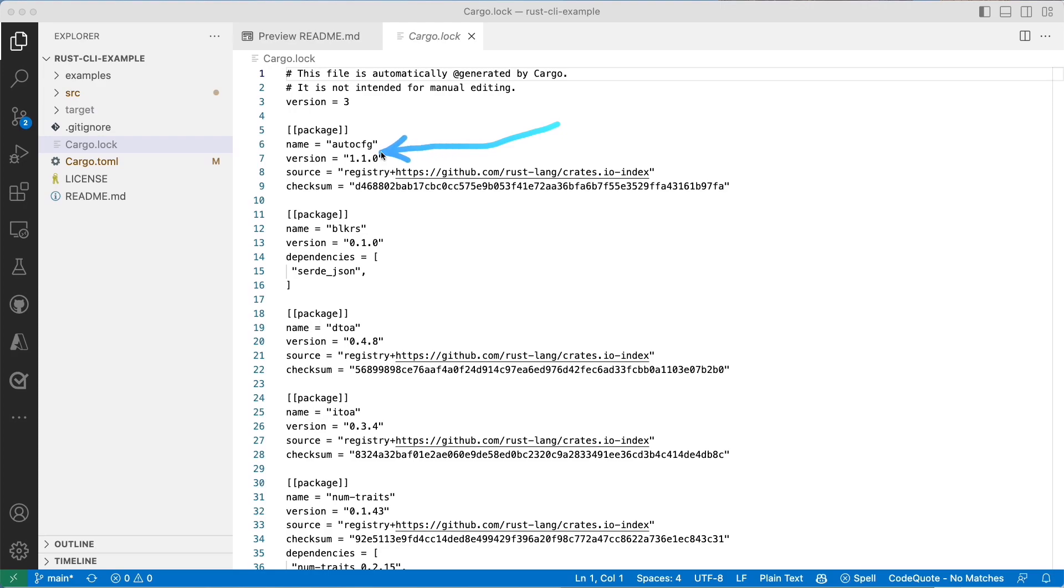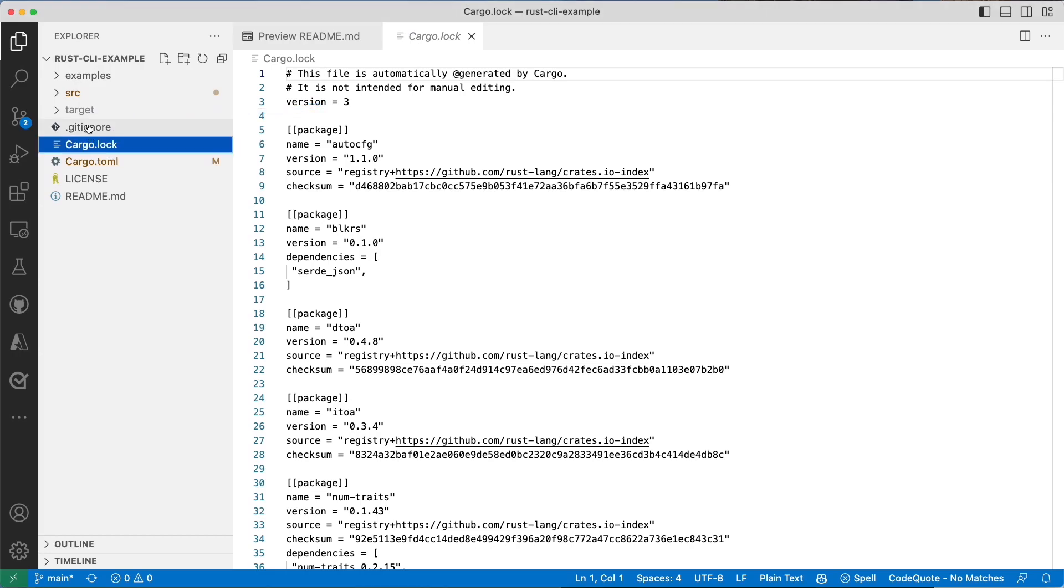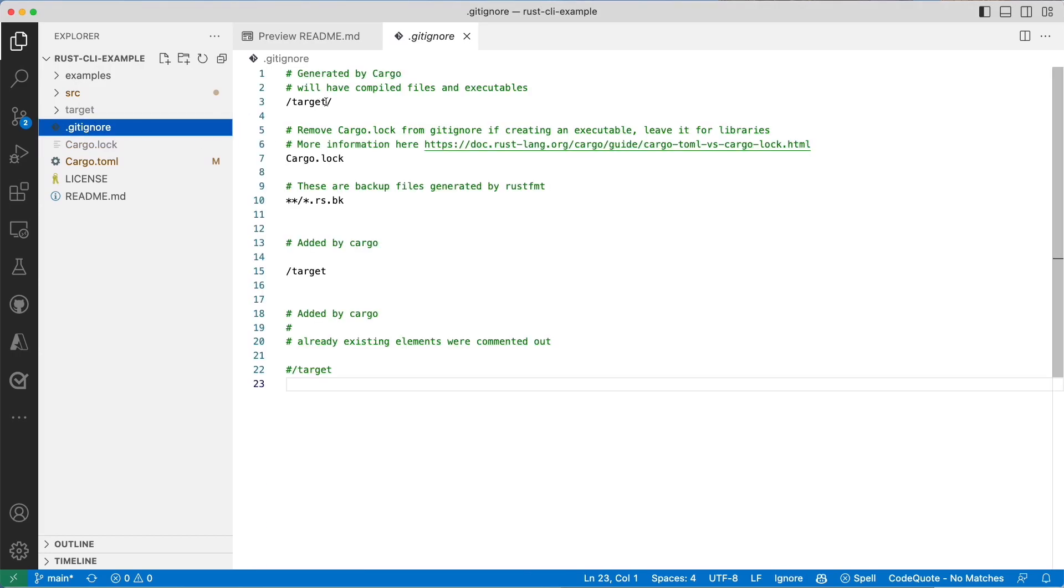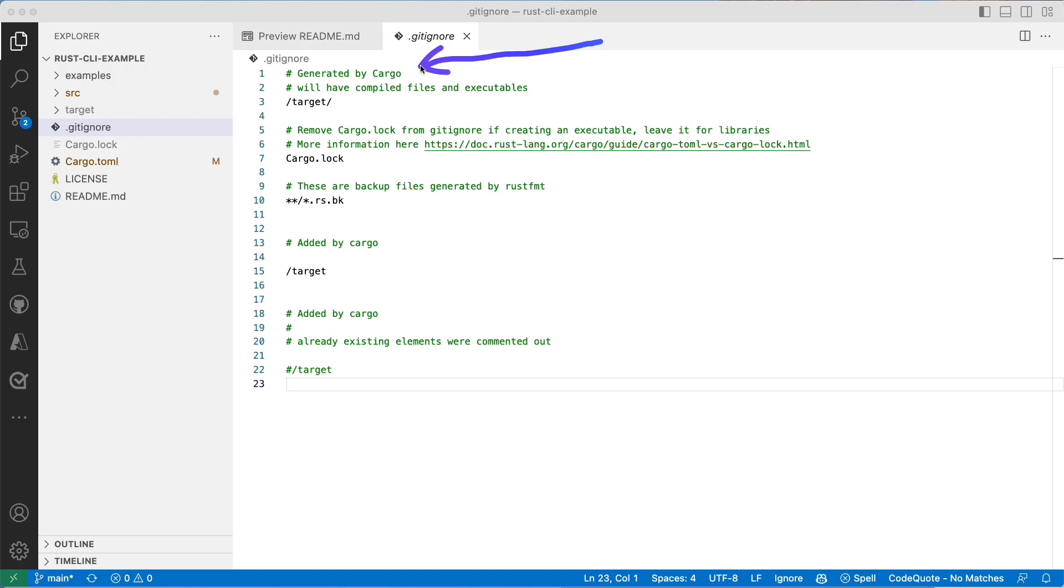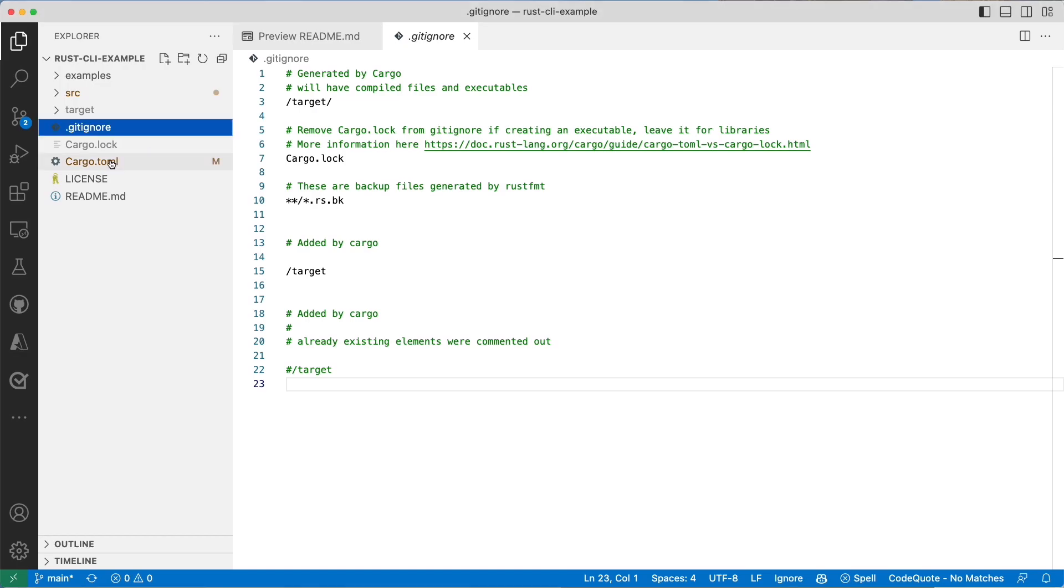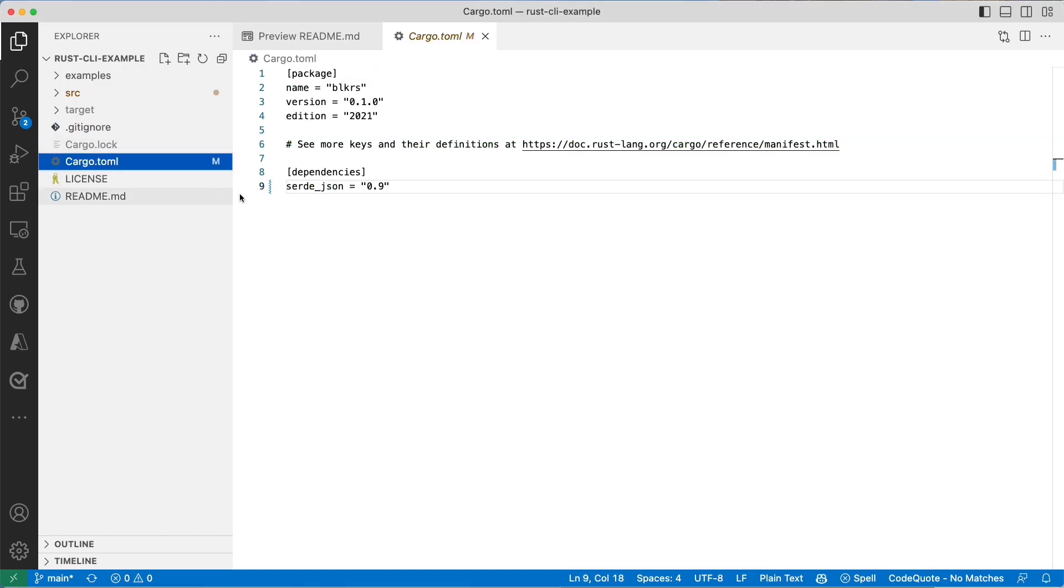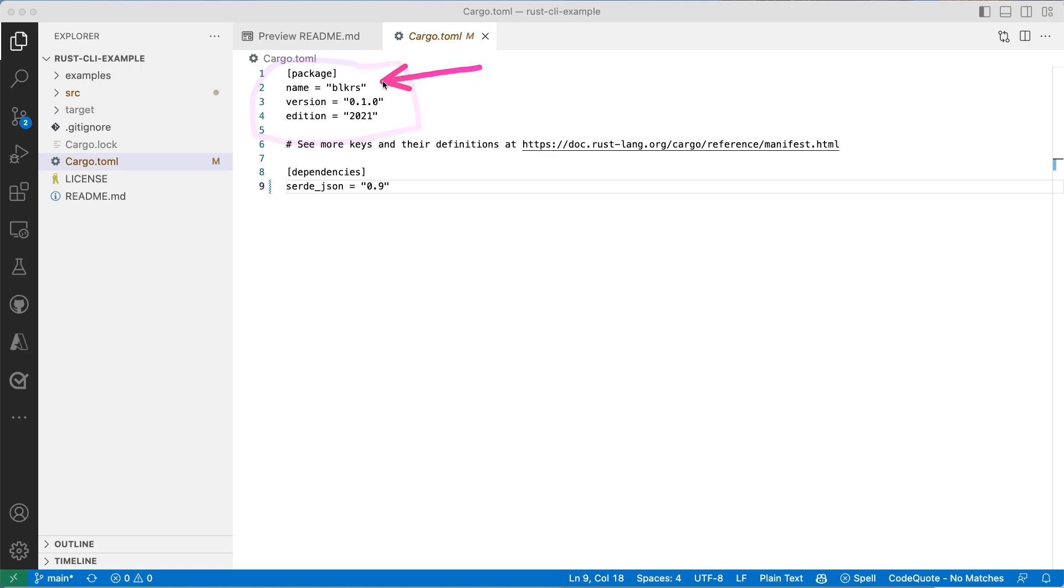The cargo.lock lists the dependencies I have and freeze them to exactly what is needed for my project to work. The gitignore is just a regular version control system gitignore that also gets auto-generated by cargo. The cargo.toml file defines my package which is block-rs, similar to the Python project that we saw before.